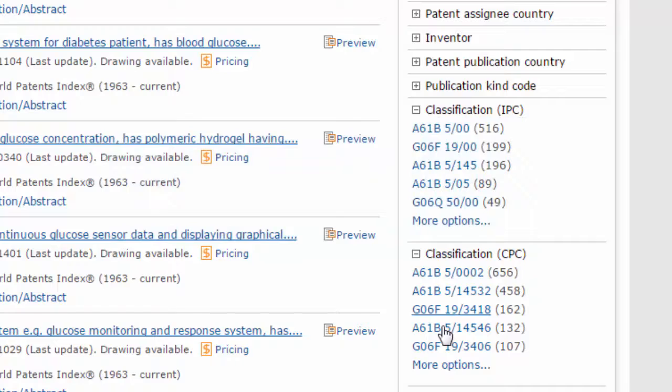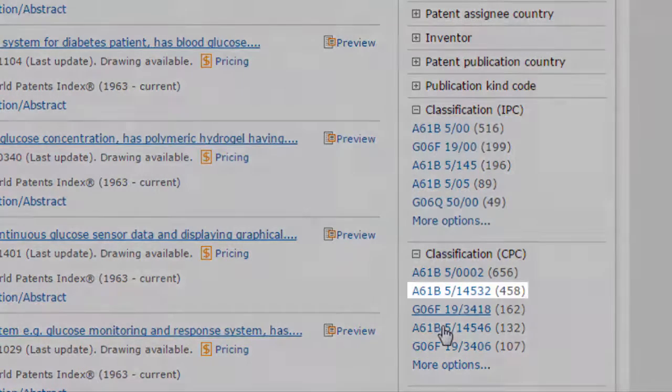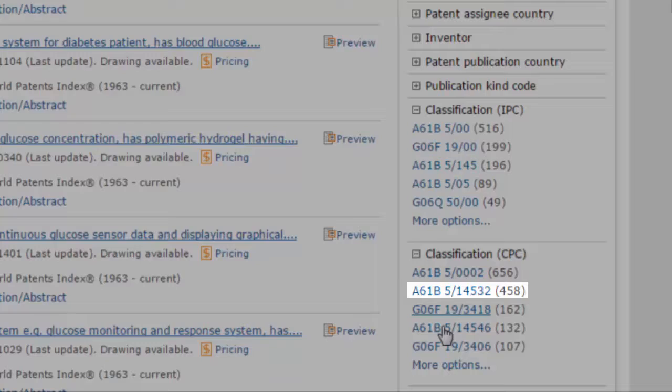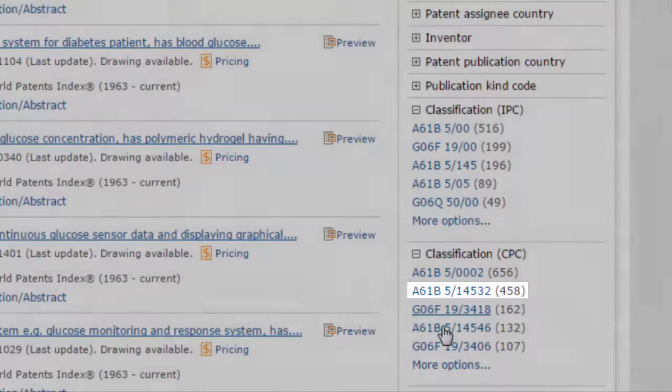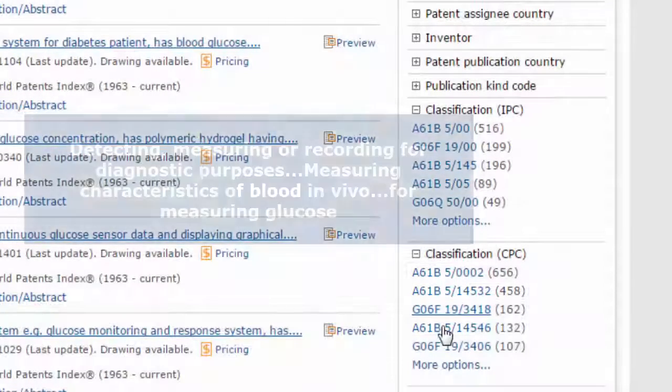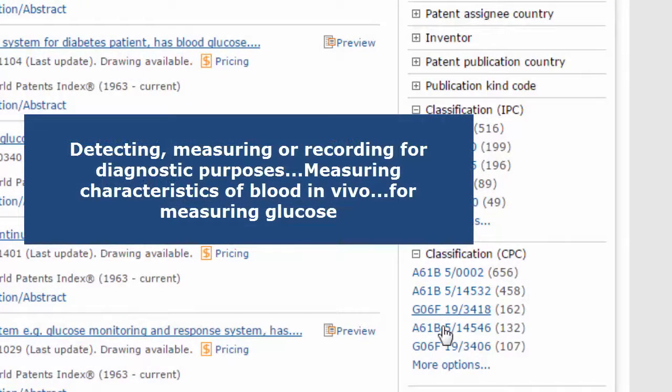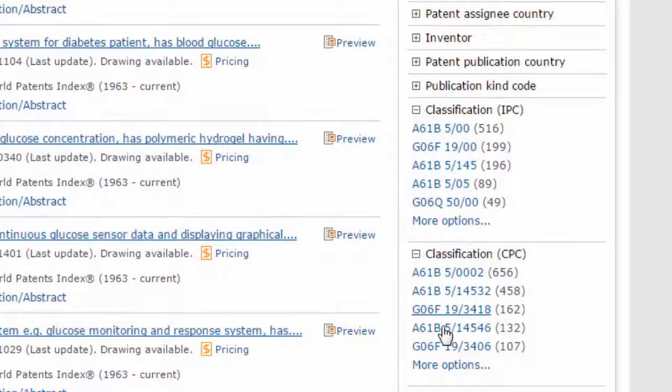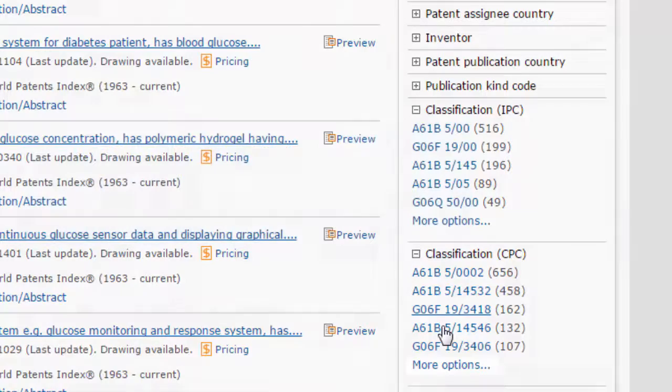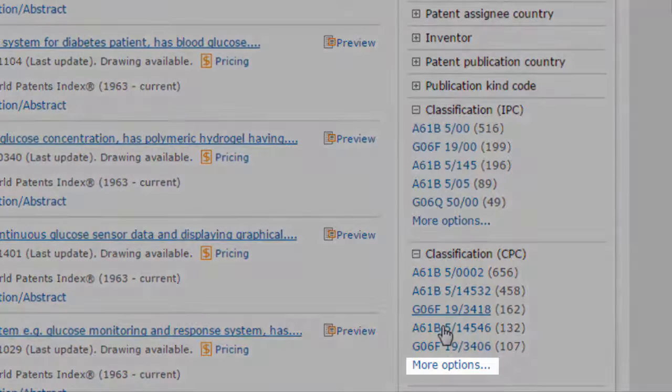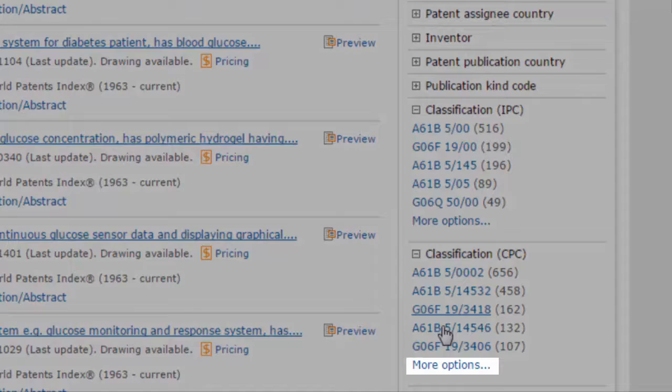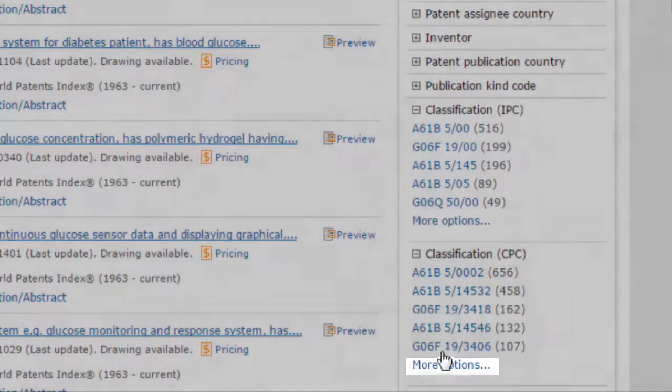The first new code we see, A61B5-14532, relates specifically to diagnostic methods for measuring glucose. Click More Options to see more top codes in your results set.